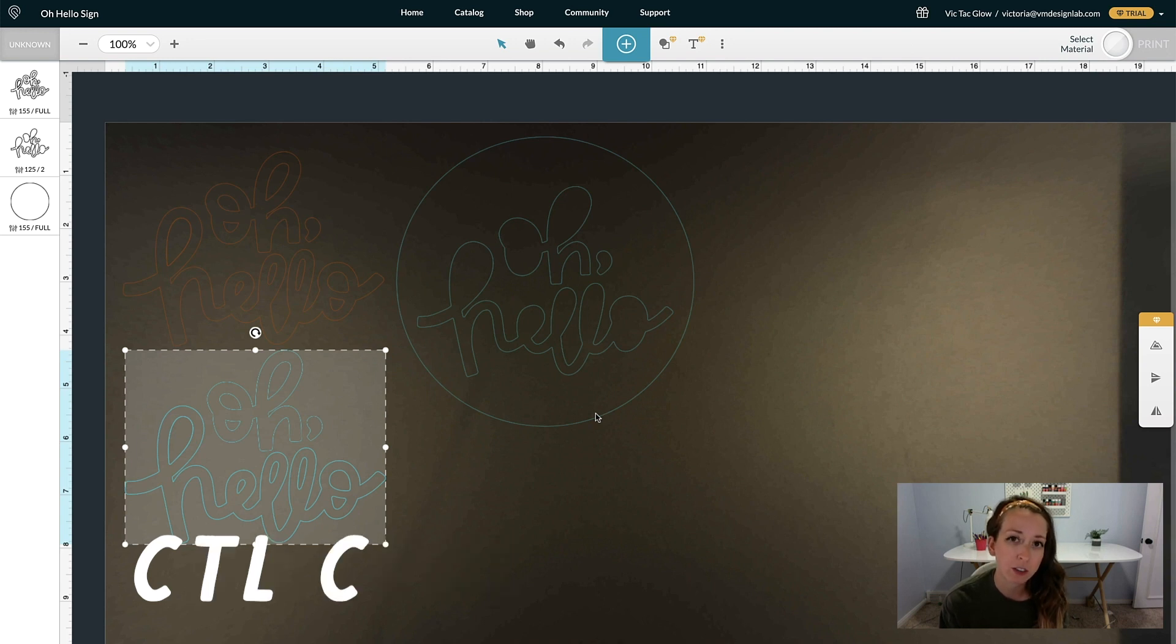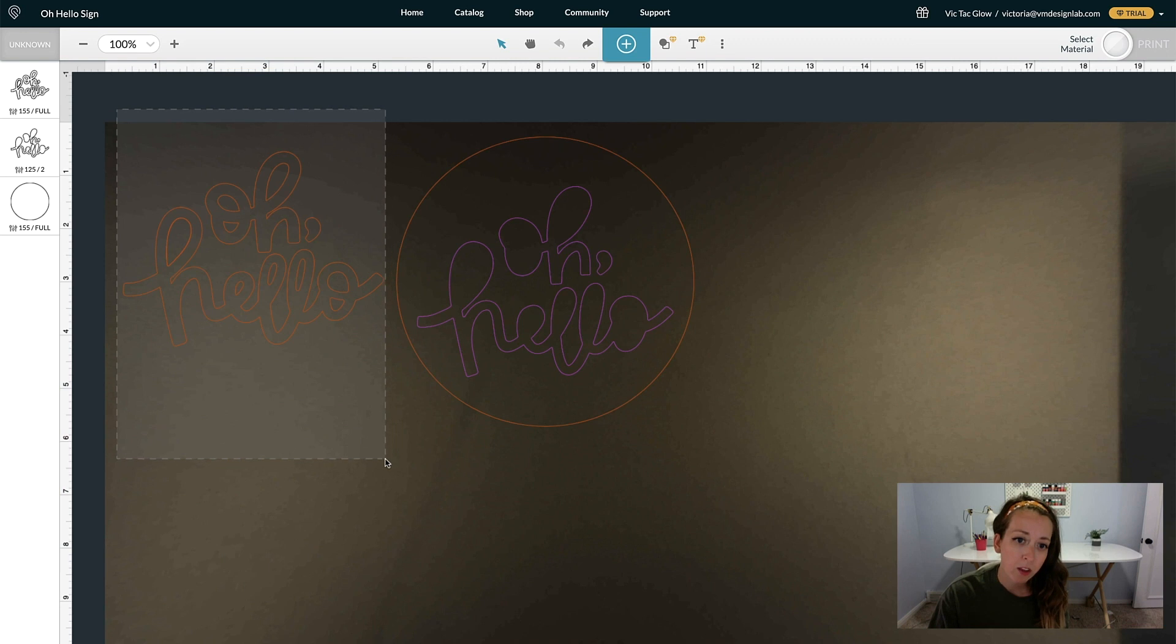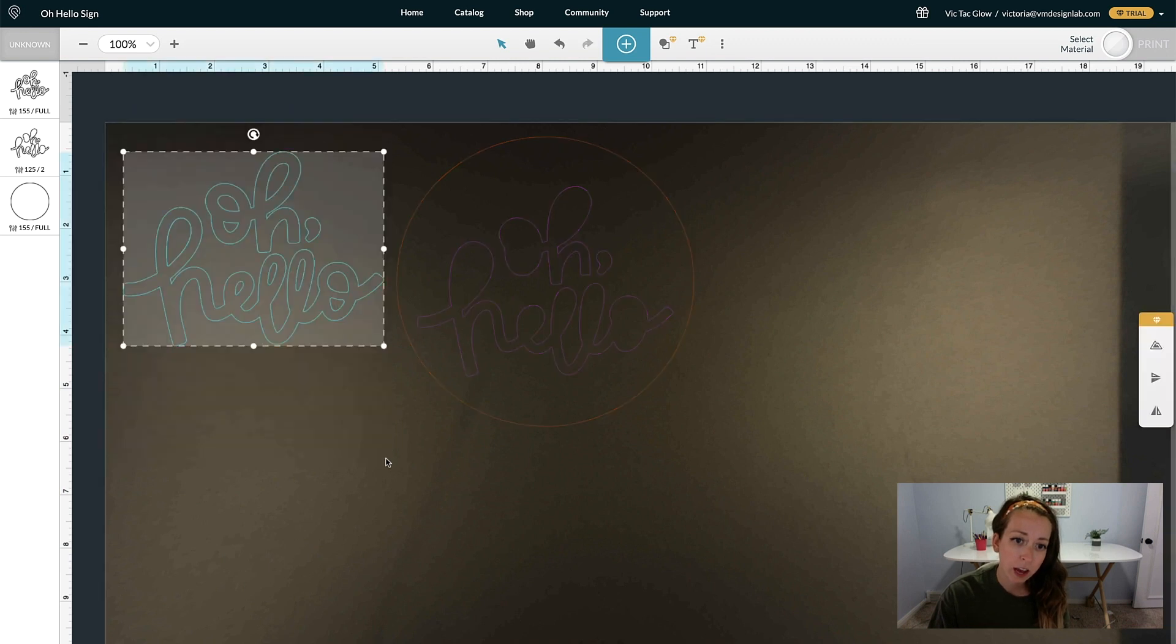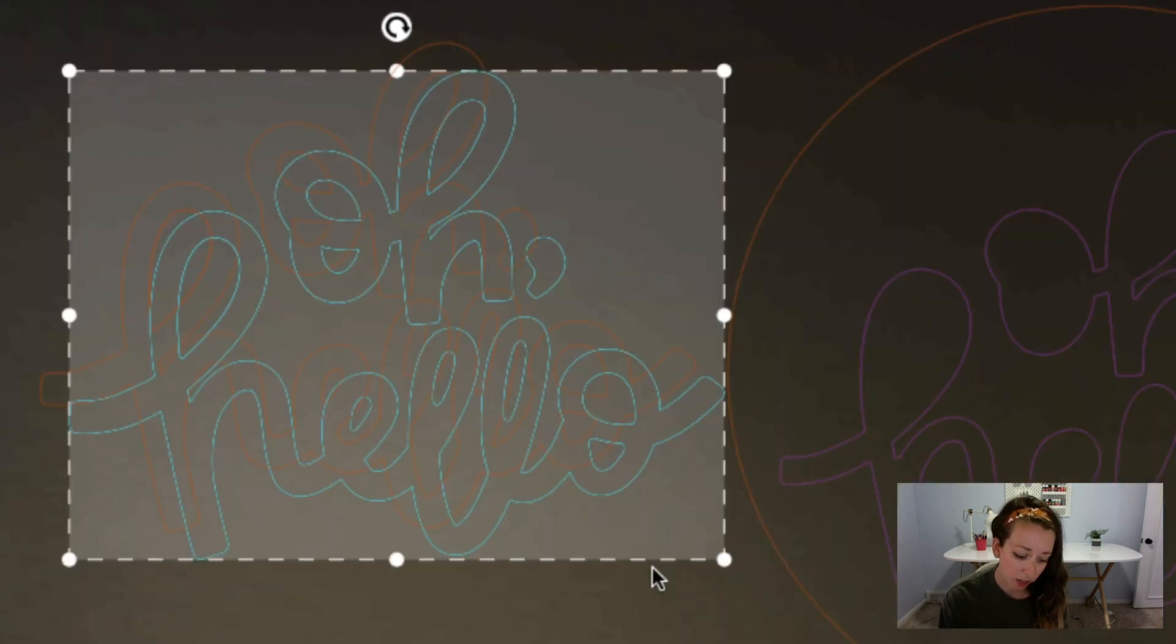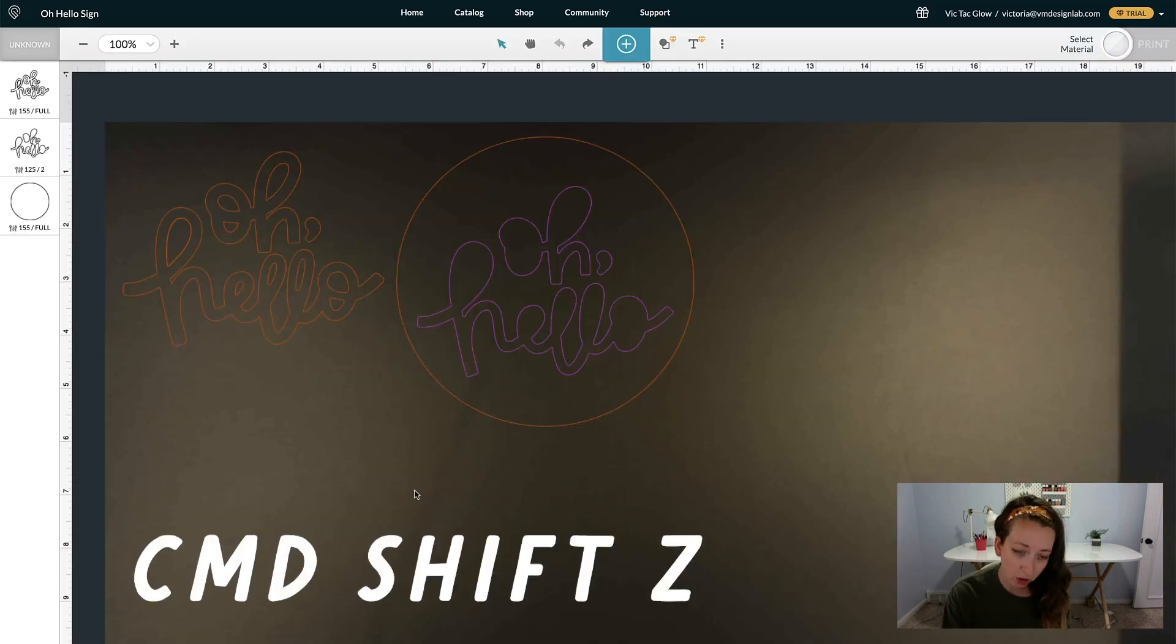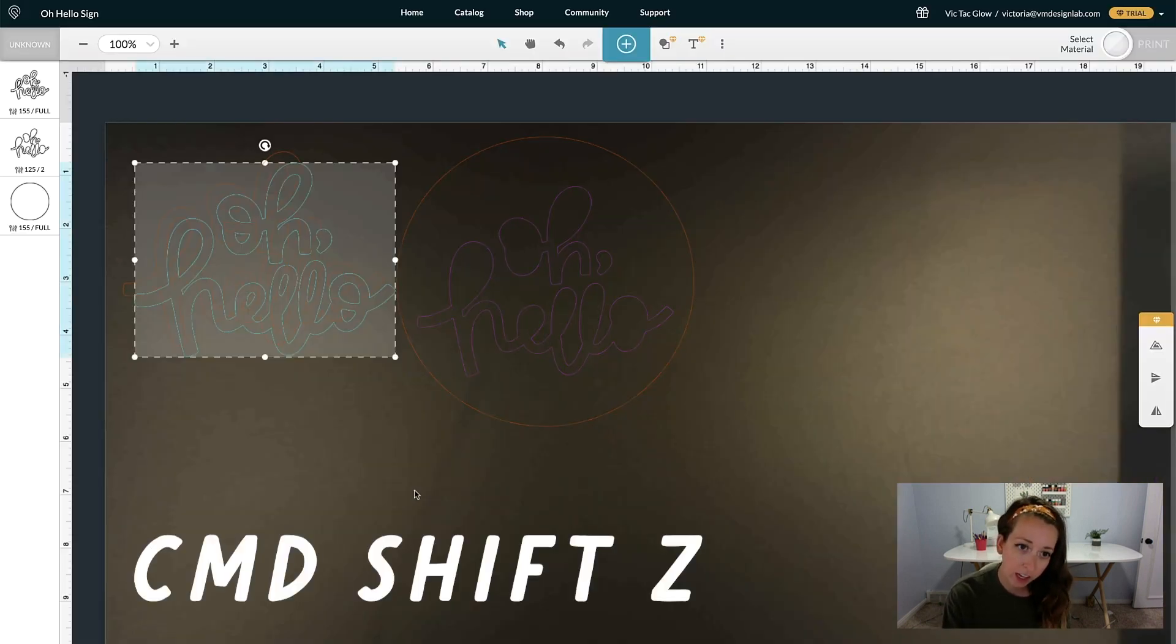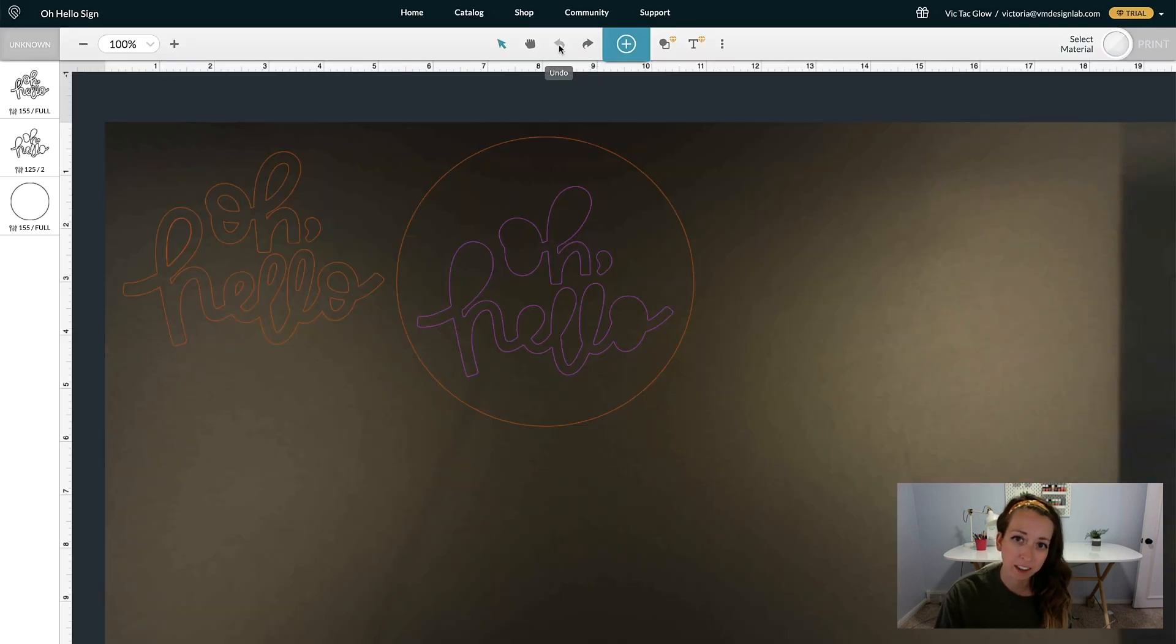So if you're on a PC, it's Control-C and Control-V. To undo something, say I copy and paste this and then I want to undo that, I'm going to hit Command-Z. To redo something, hit Command-Shift-Z, or you can click on the redo arrow up at the top here, next to the undo arrow.